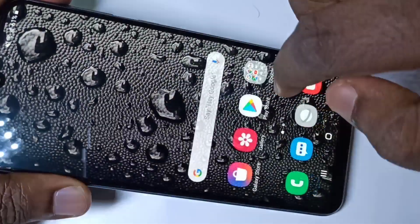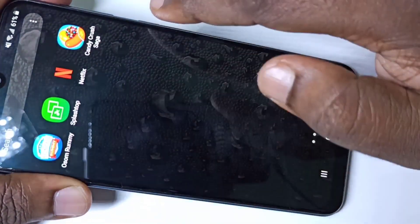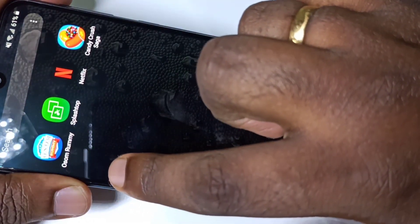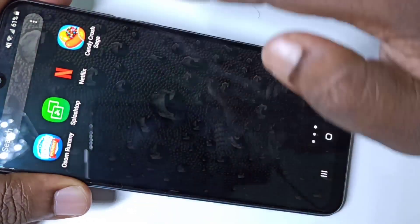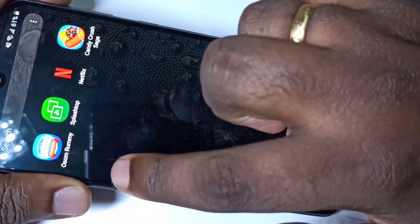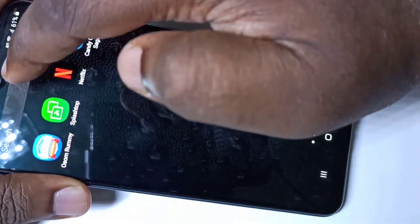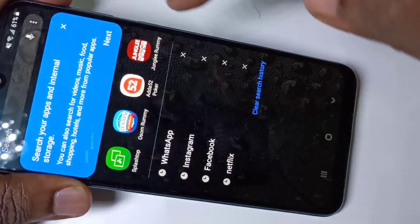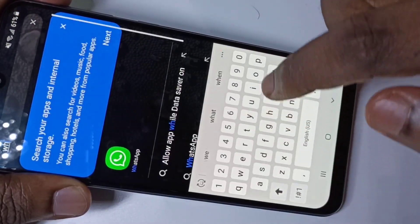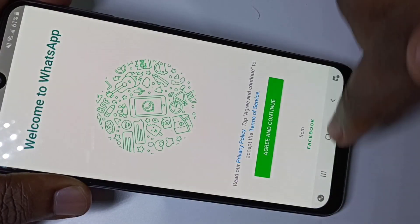Now let me check the home screen. See, those apps are not here because they are hidden. But if you want to open those apps, you can just search and open them. For example, you can search for WhatsApp and open it.